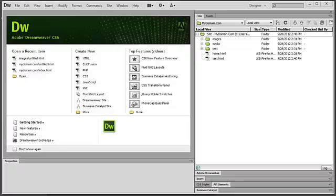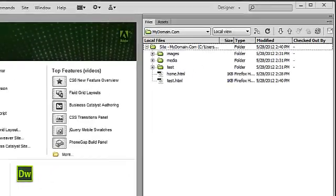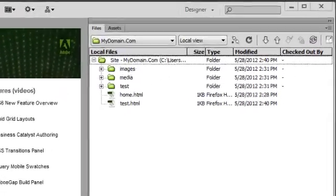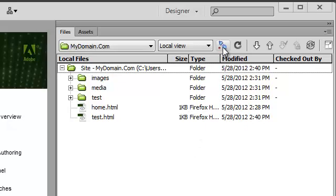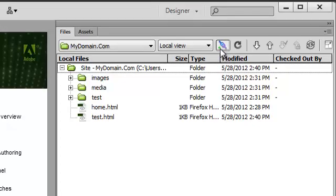You can transfer files between your local machine and a remote server using the files panel. In the files panel, let's begin by clicking on the connection button. Once the connection is established,